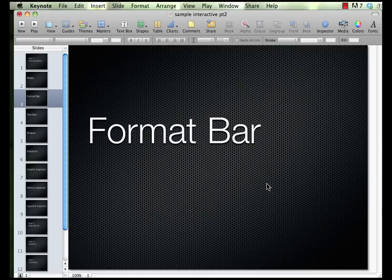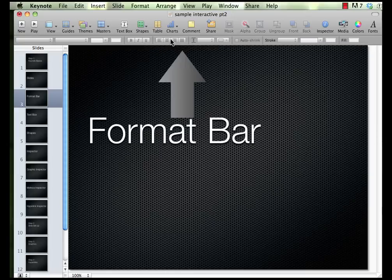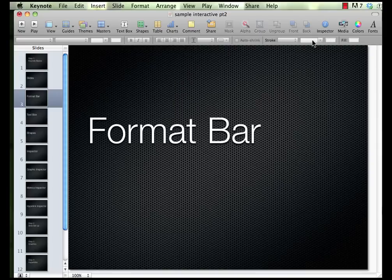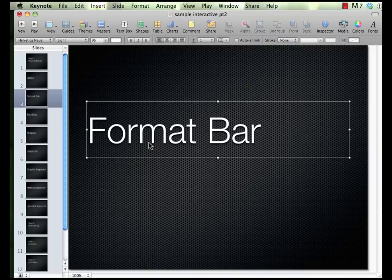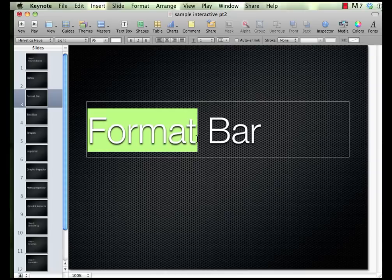The next thing you need to know about is called the format bar, which is placed right here. Right now you'll notice that it's grayed out, meaning I can't select anything, because the word format means to change. So if I want to change something on the slide, I first have to select it — it might be a box, an image, or writing. Now that I've selected this, it allows me to choose from a whole bunch of different things that I can do.